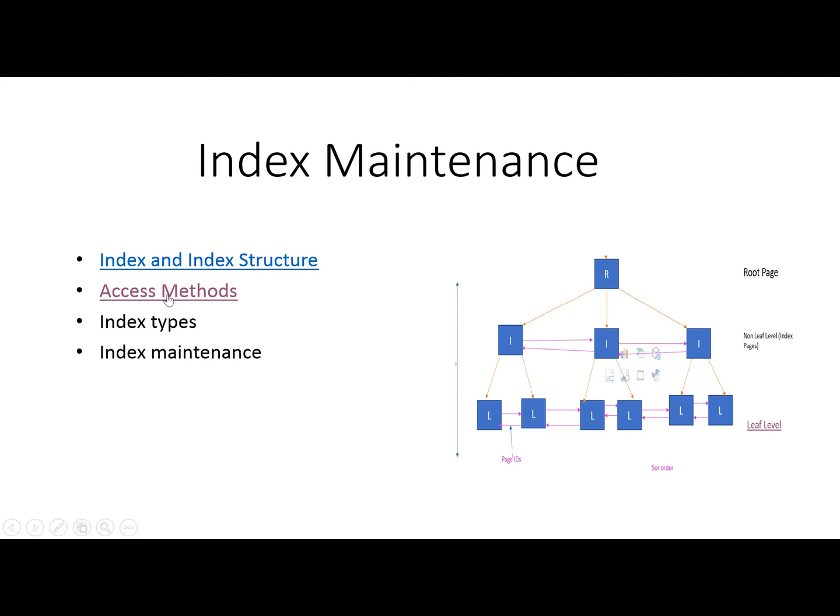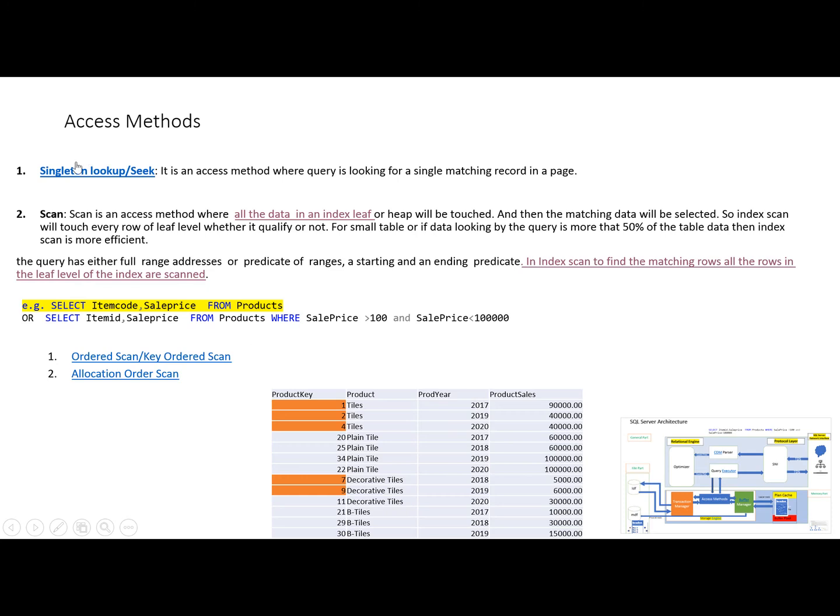In the last video we discussed the access method known as singleton lookup or seek access method. In this video we will discuss the scan method.